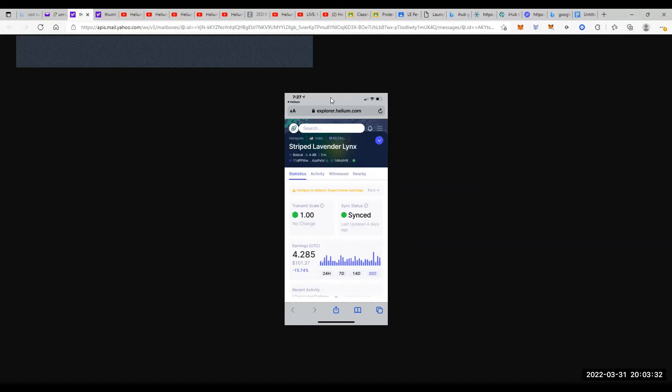All right, so again, number one I have is Bobcat. Number two probably is either the SenseCap or the RAK, followed by the Syncrobits and the Nebras. So I'm showing you proof positive exactly that I'm not BSing you guys as far as all my units.